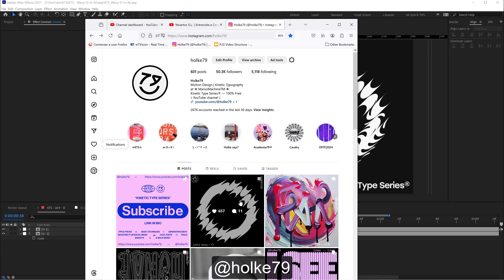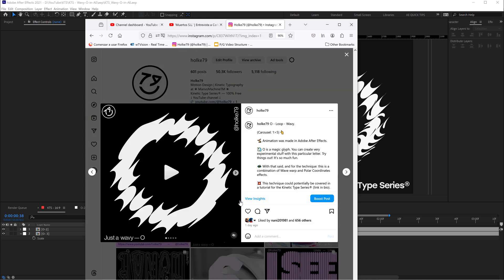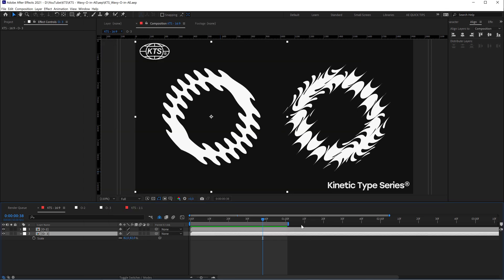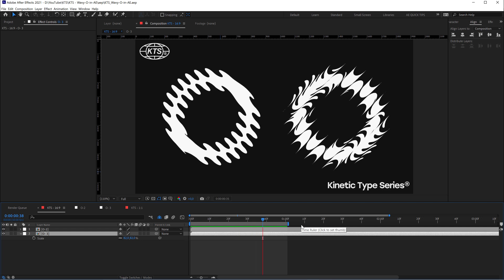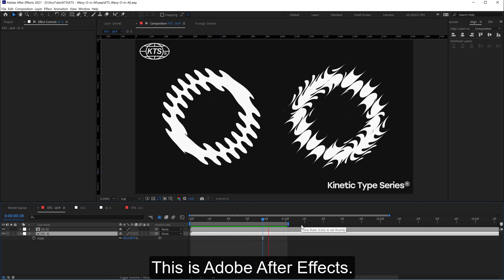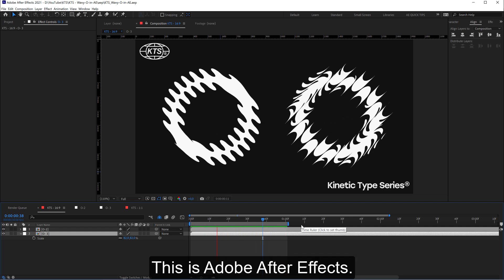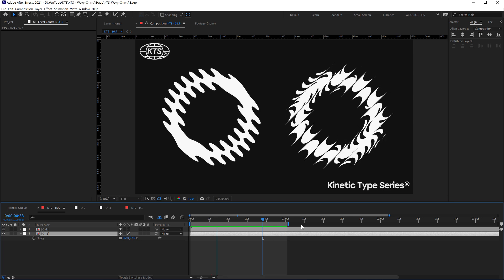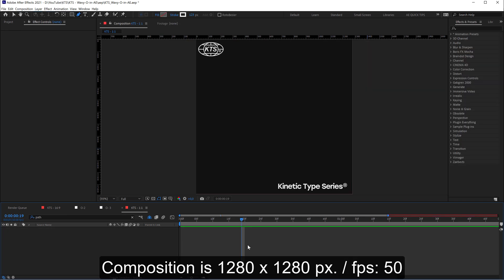Hello there! Today I'm going to tell you how I did this animation in Adobe After Effects. It's going to be extremely easy to do but very very satisfying. So let's start.